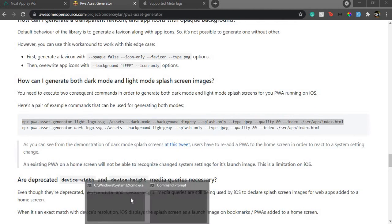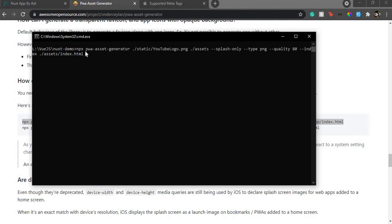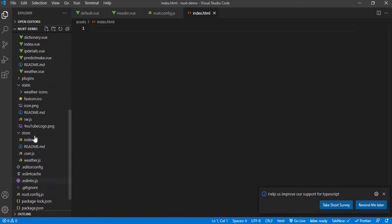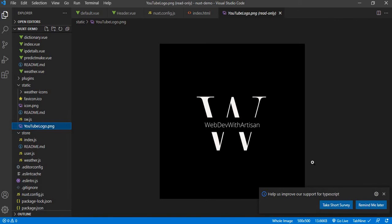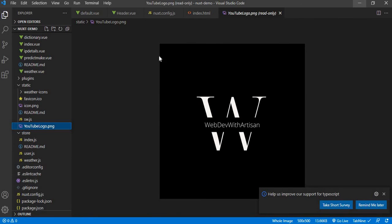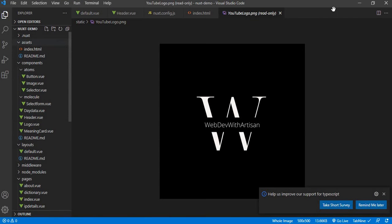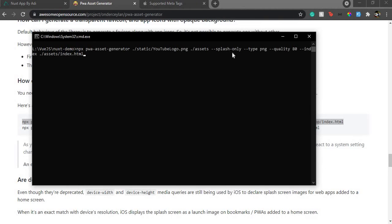Going to my terminal, I'll paste the command. This runs pwa-asset-generator with particular options. I have a logo — I'll use that as the splash screen image. What this command does is: take this image, put everything we want to generate into the assets folder, and it says generate splash screens only — splash-only is a flag here — with type PNG and a quality setting.